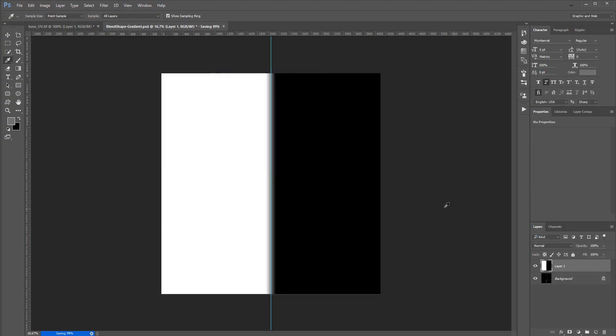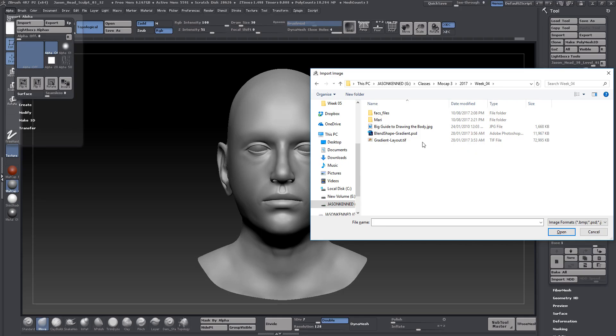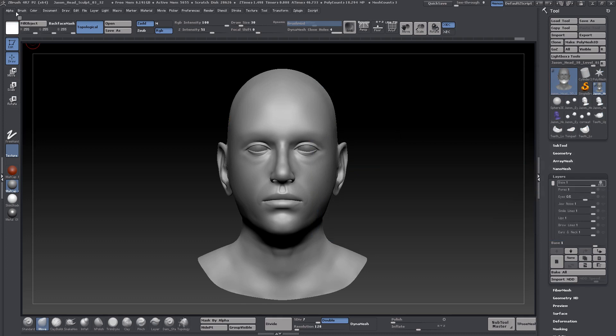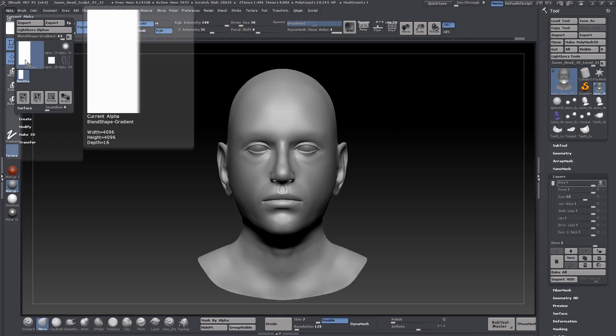Pop back over here to ZBrush. I'm going to import the JPEG instead. There it is. That's been imported into my alpha.